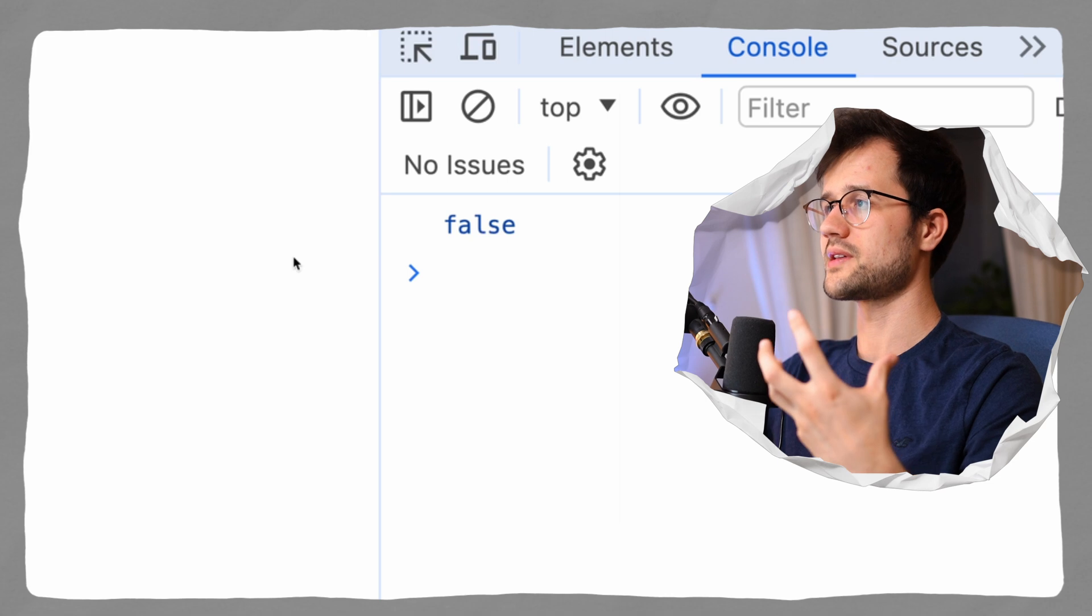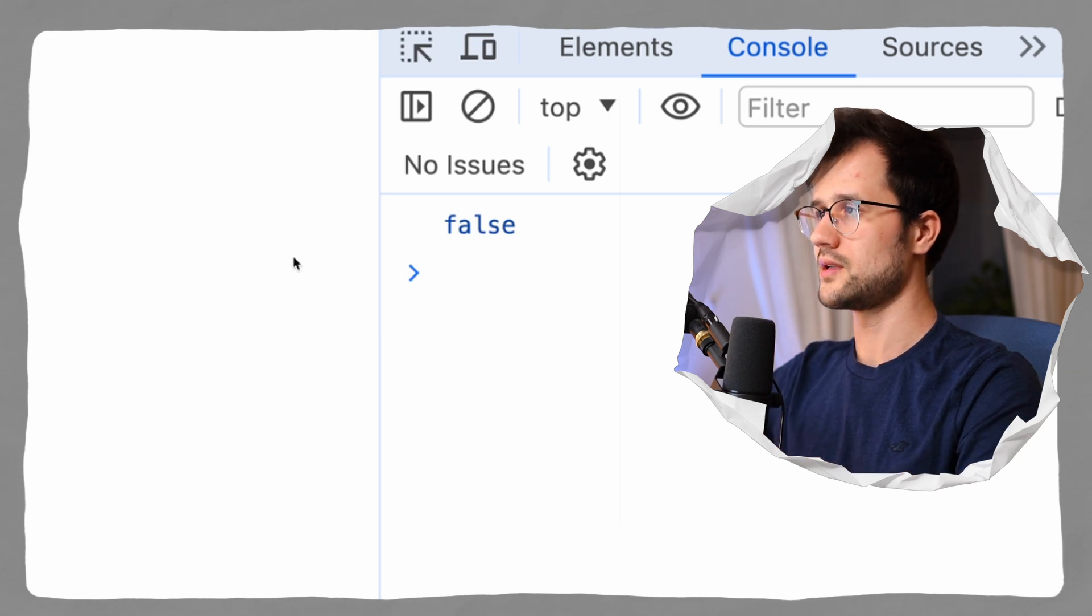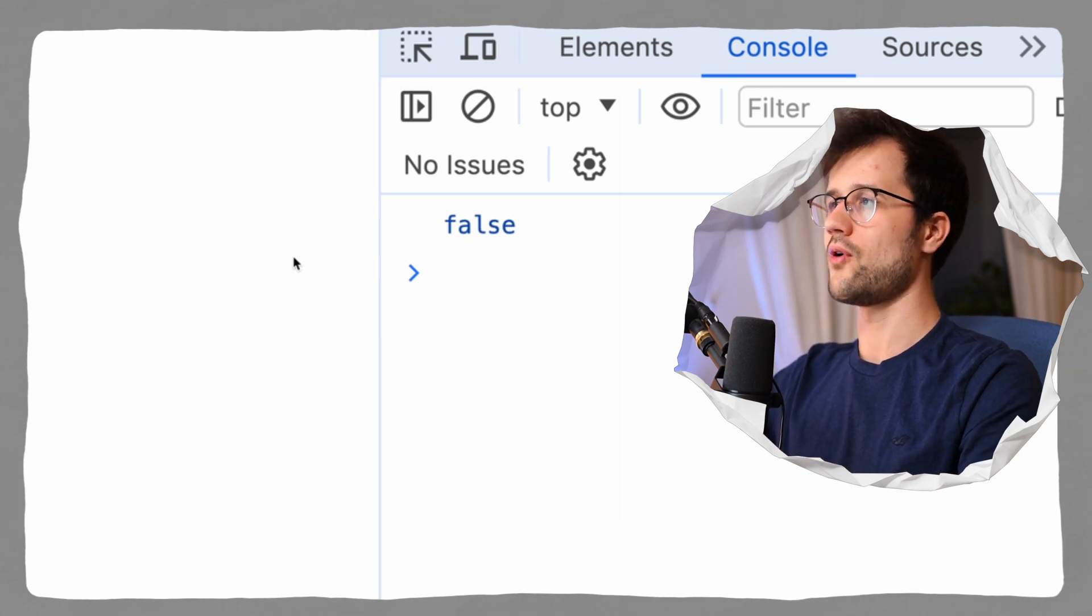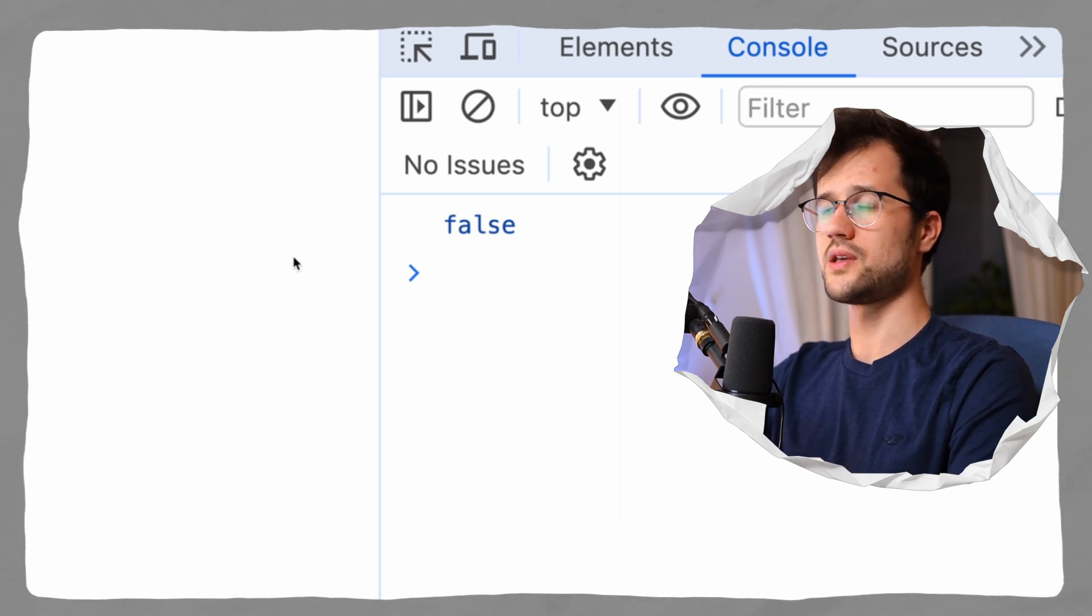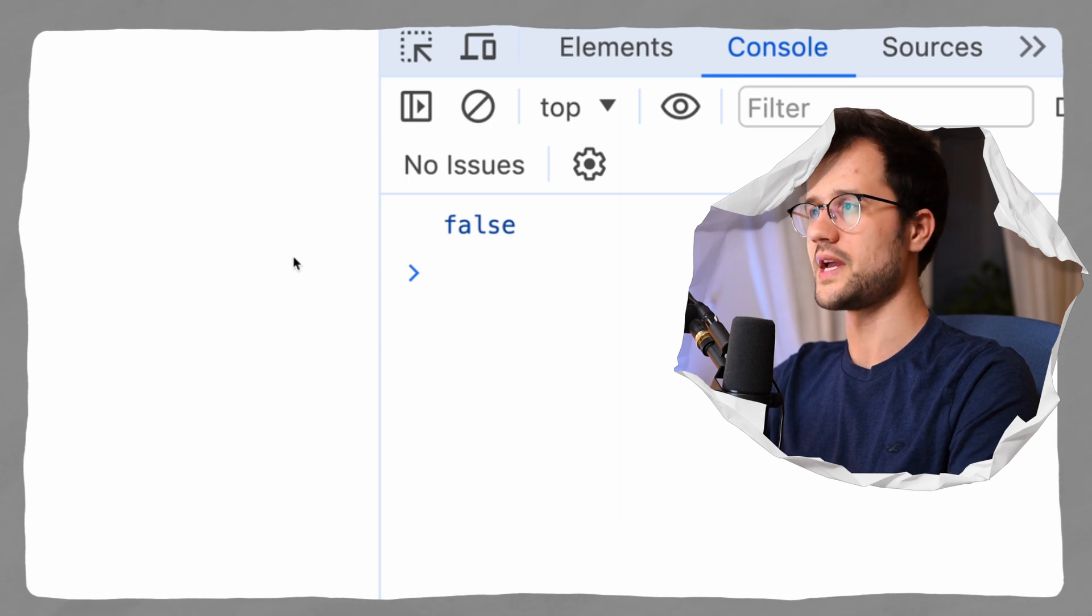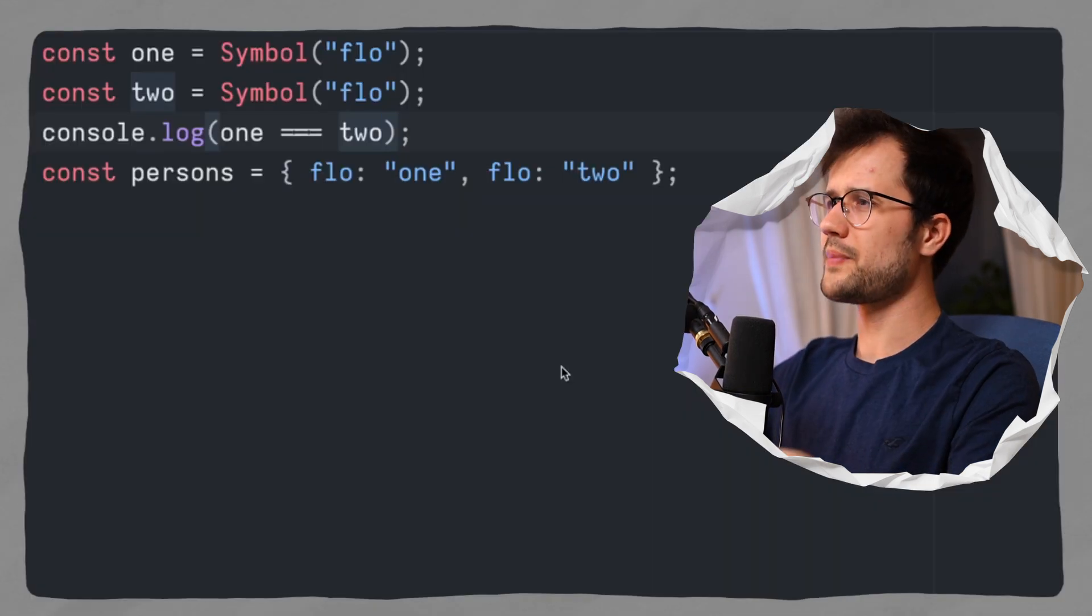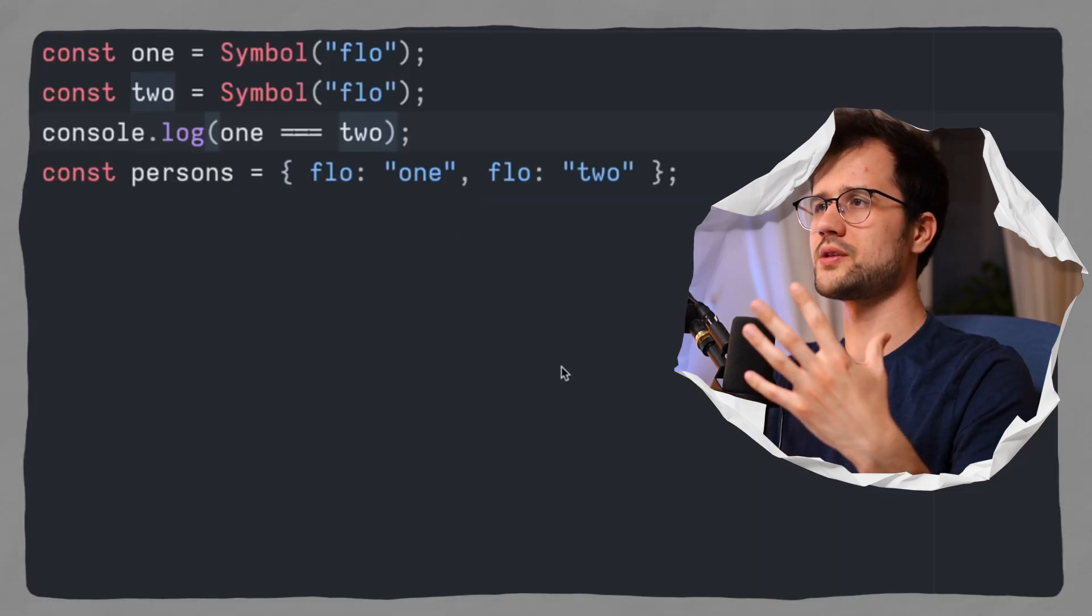So because one and two have kind of the same value and are kind of more or less the same thing, what will actually return if we say console.log and then we say one triple equals two? Well, if we run this and inspect our browser console, we see false. And that's the unique property of the symbol data type.